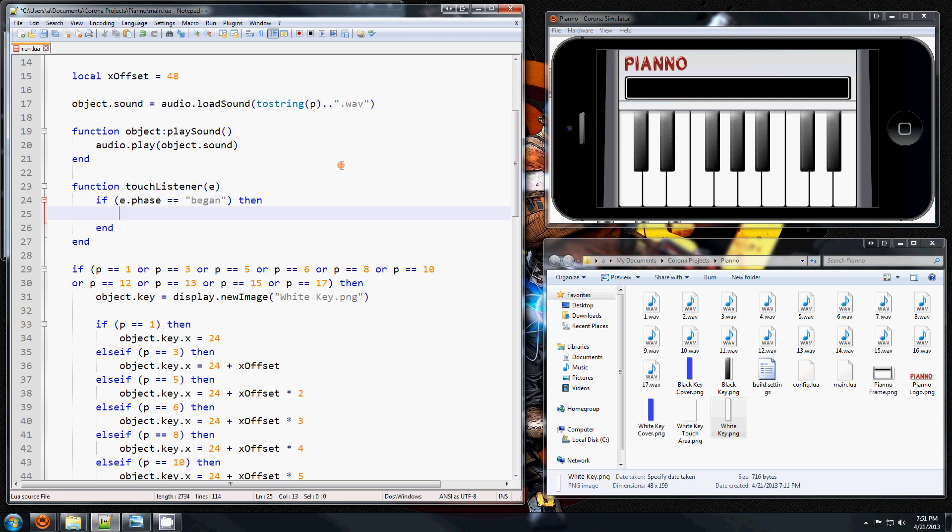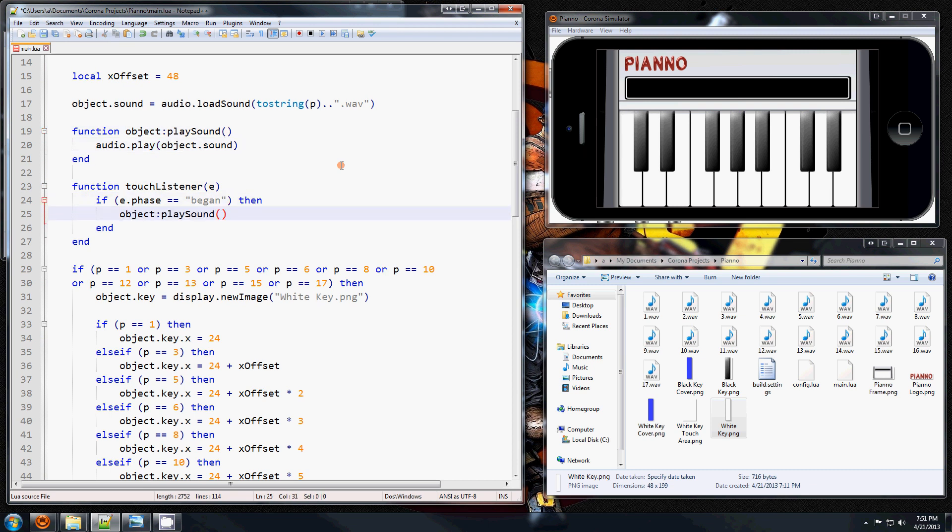And on that we're going to call this function, this play sound function. And now a touch happens on these. When you touch these, it makes a sound.